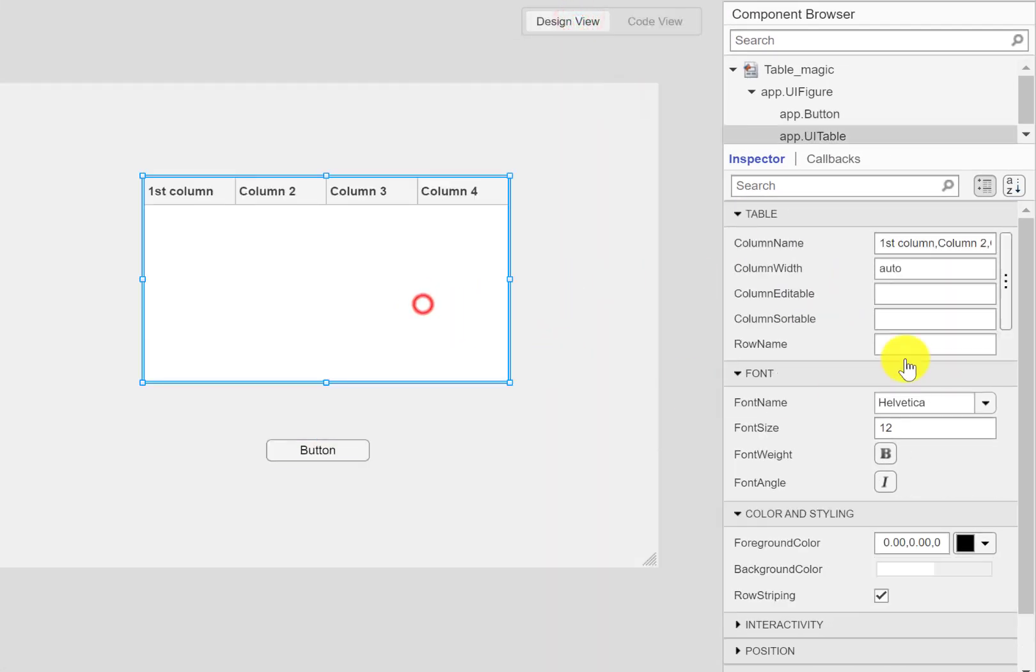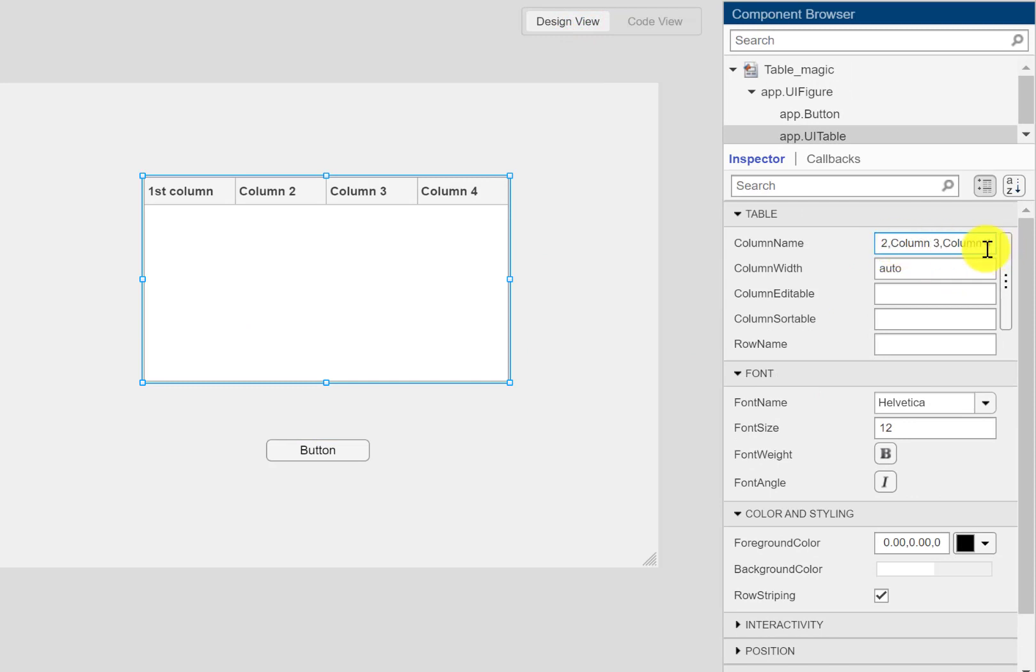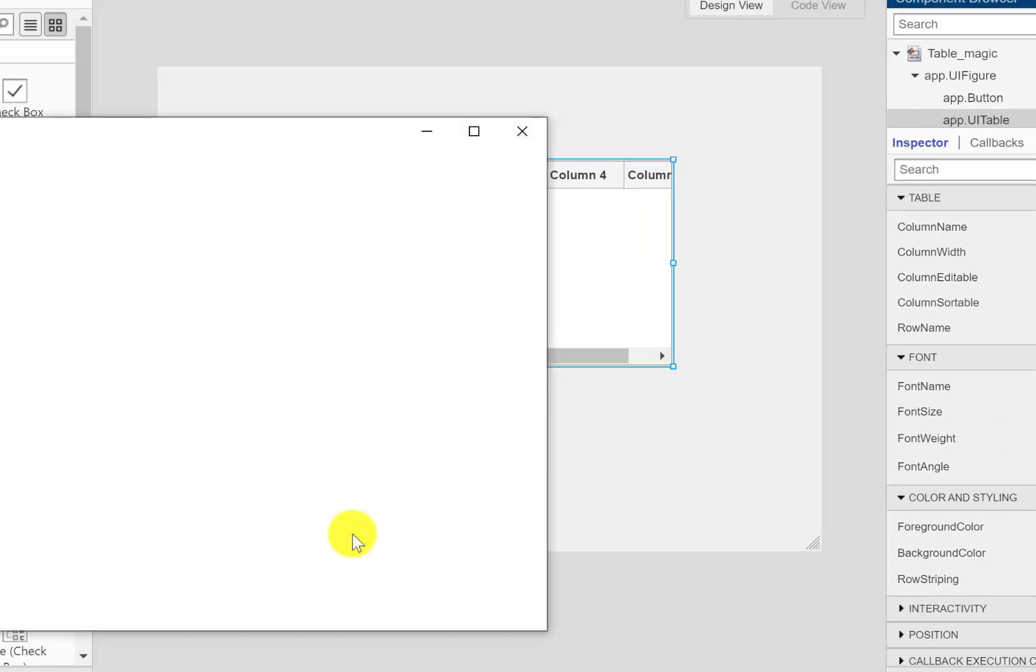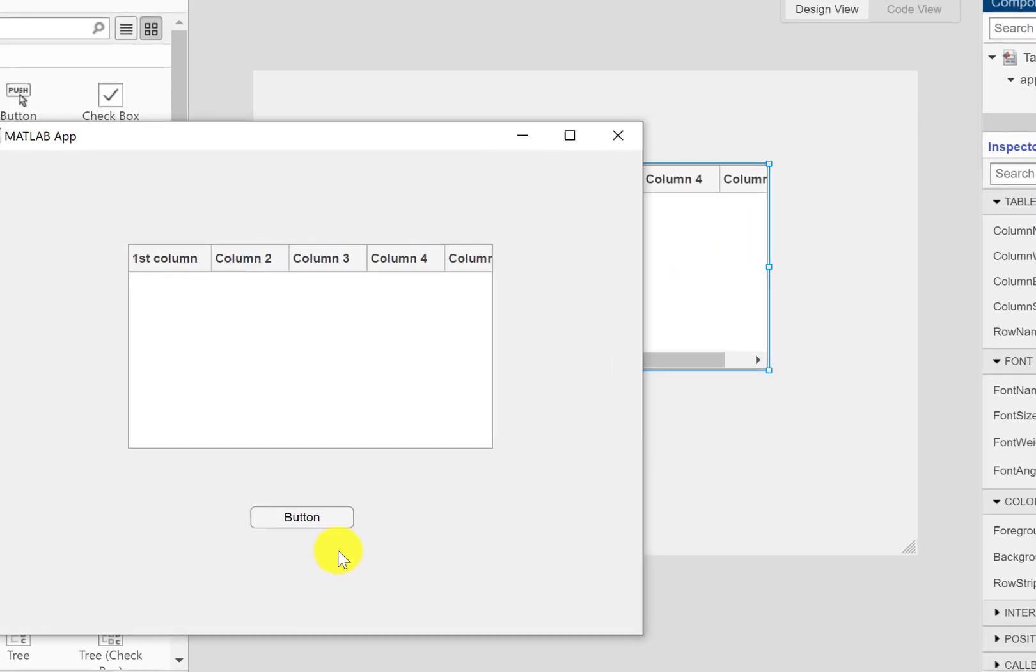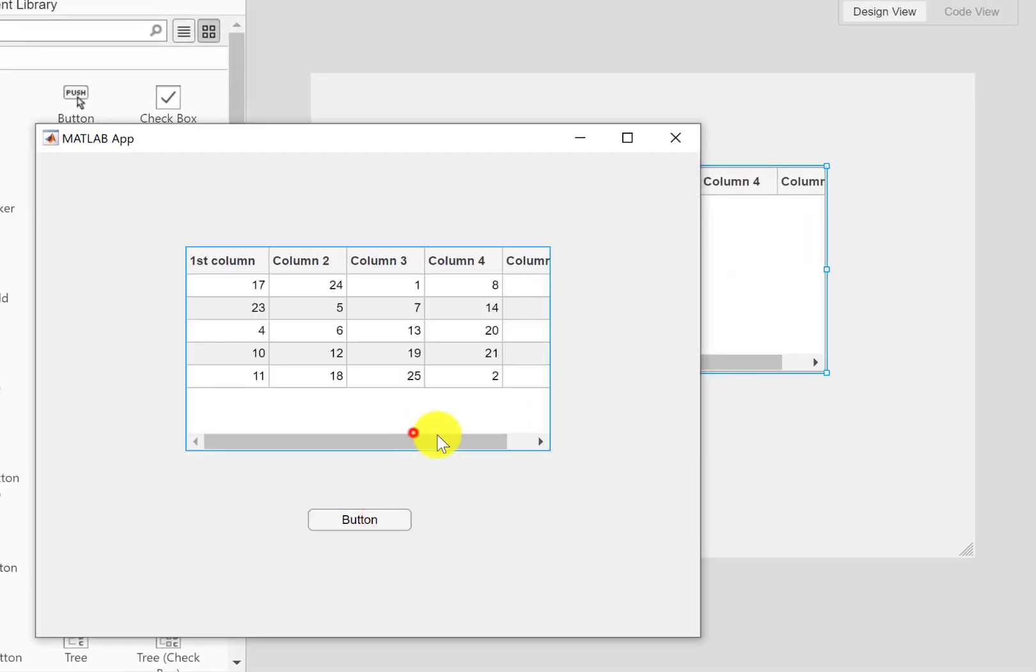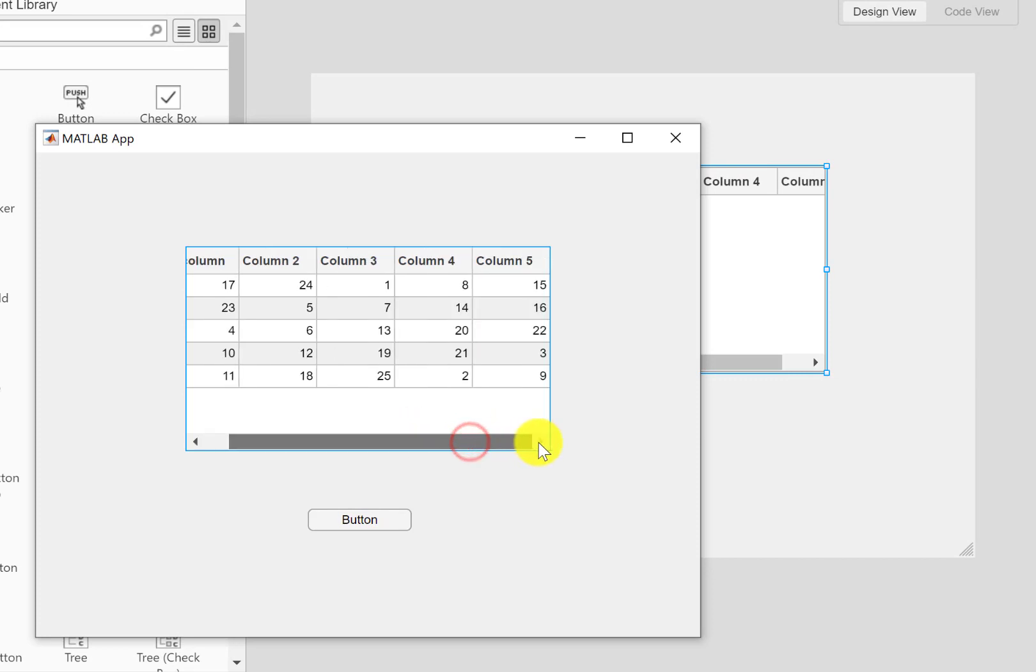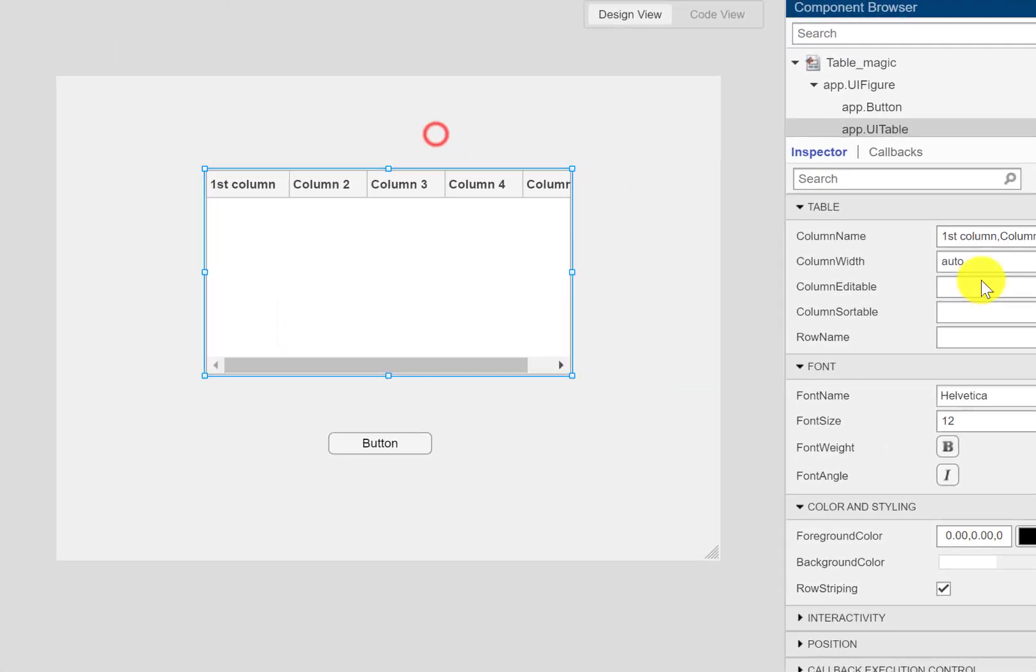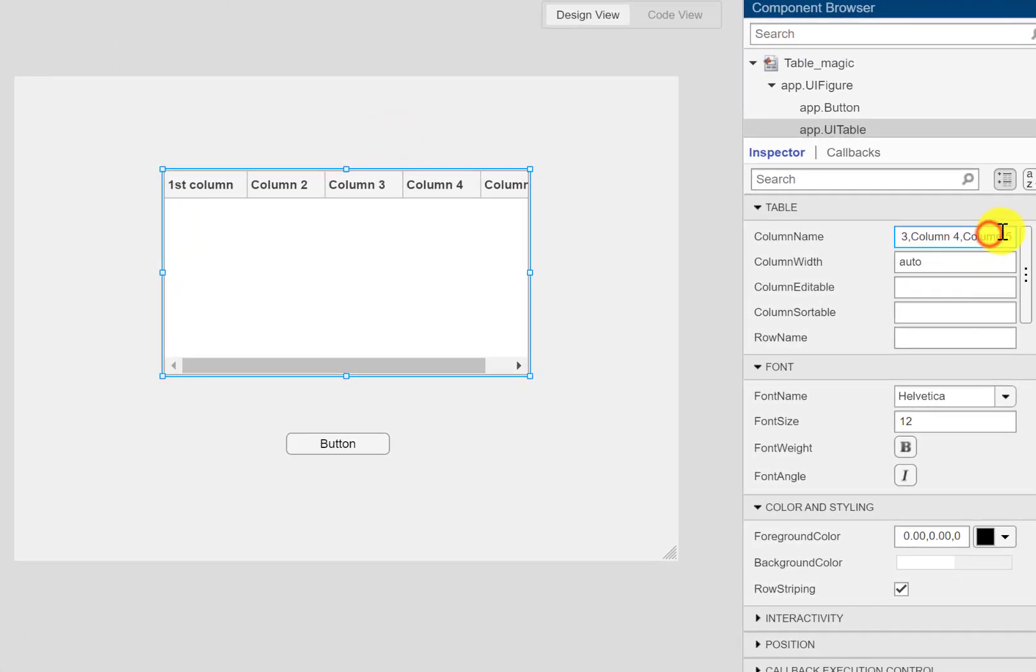in the properties we had only column 4. So if I want to set it from here I can do it here. One way is to set that in the properties like here where now we have a column 5, and another way is to